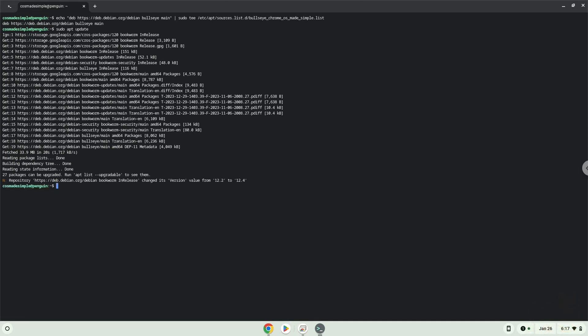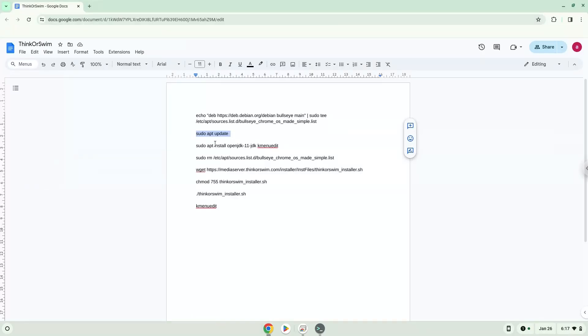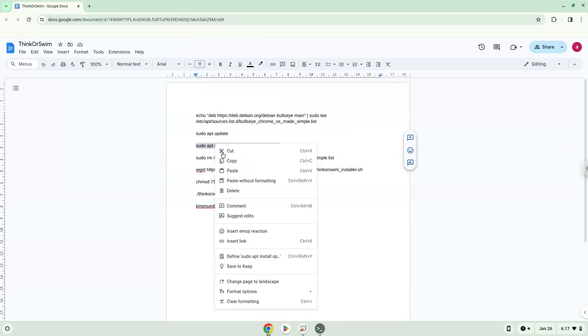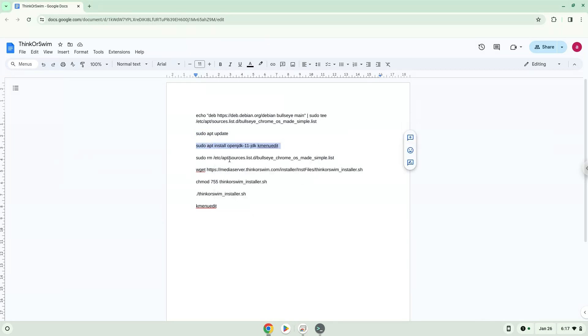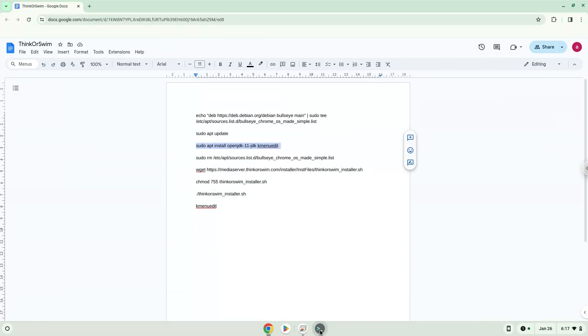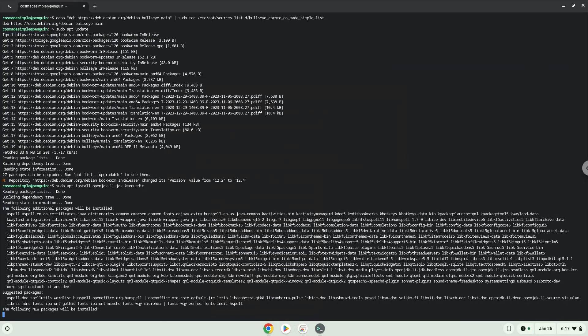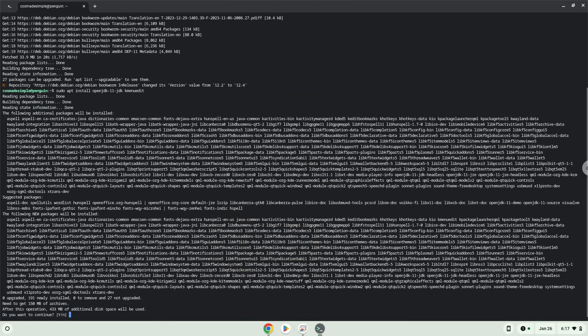Now we will install a package which the application requires and a menu editor which we will use during the tutorial. Press Enter to confirm the installation.